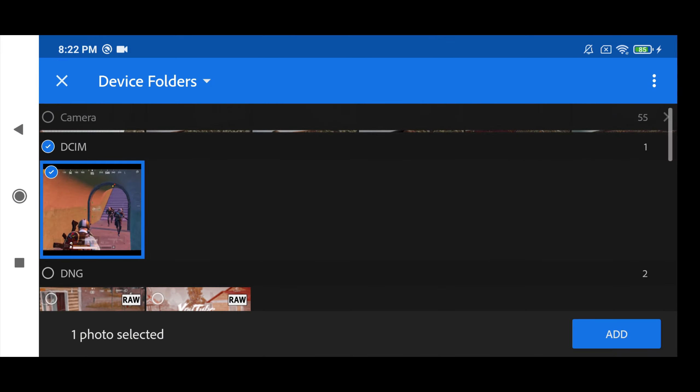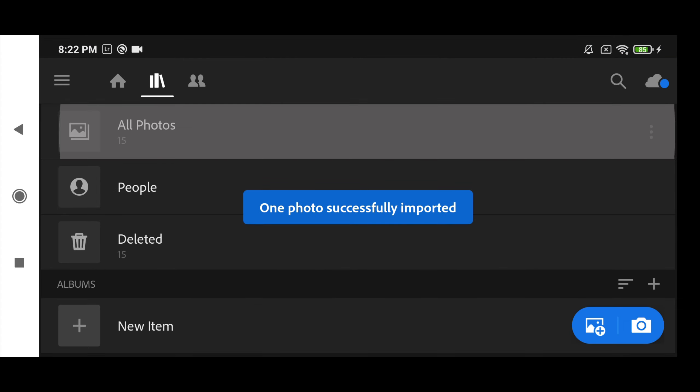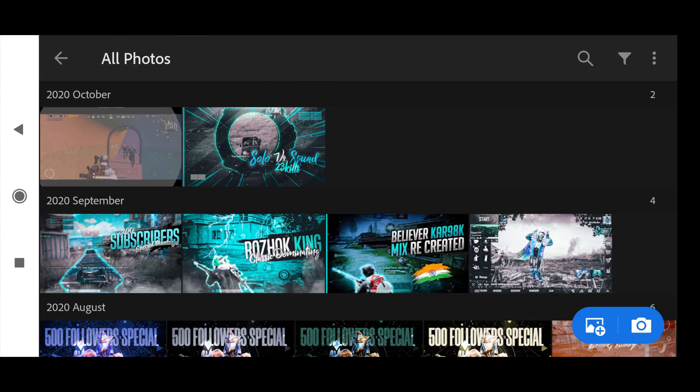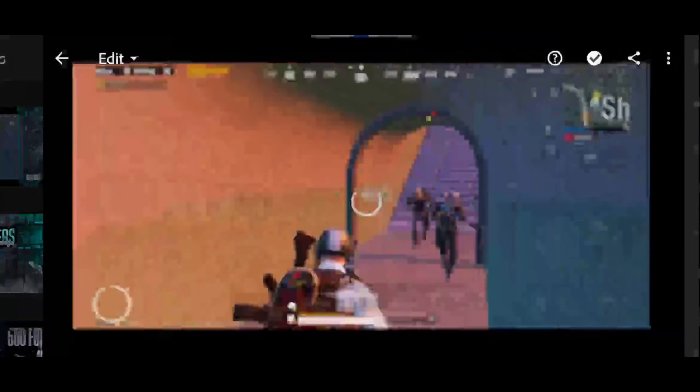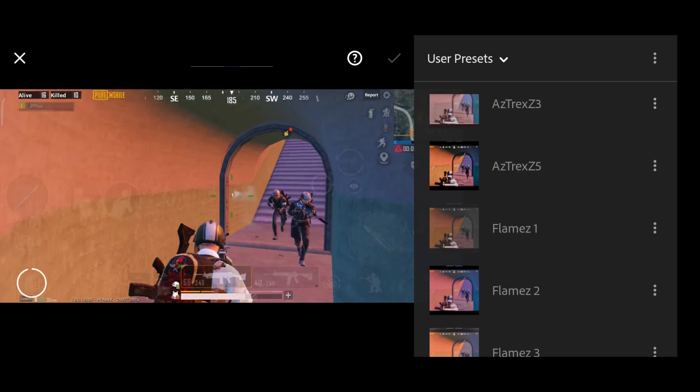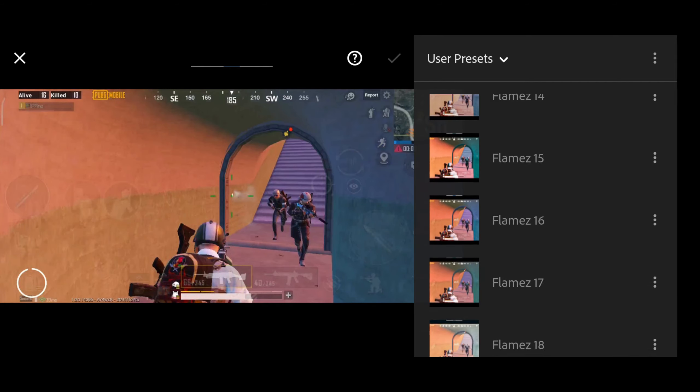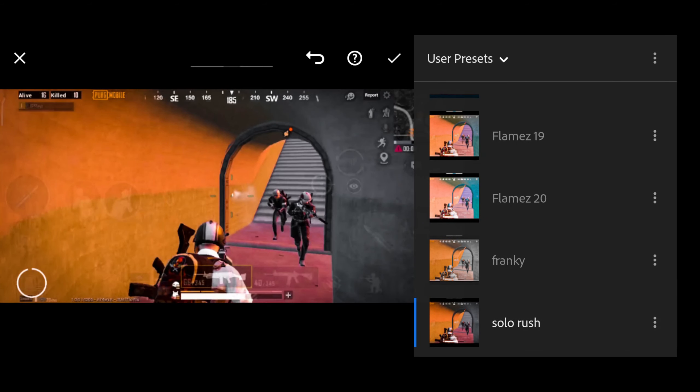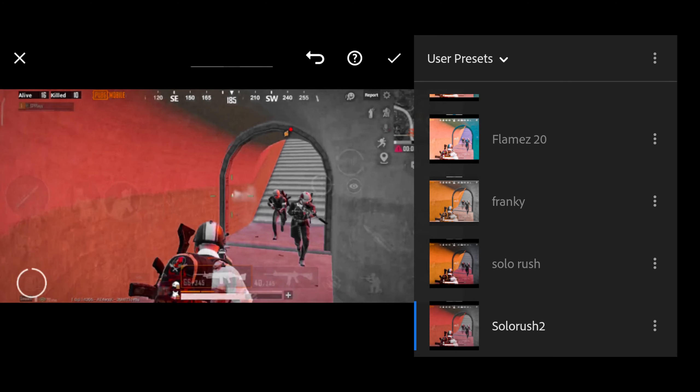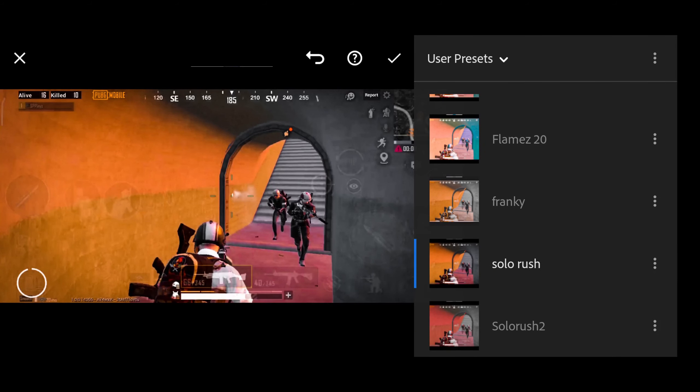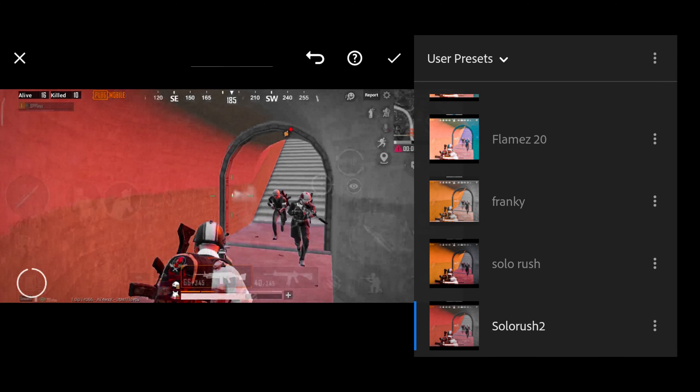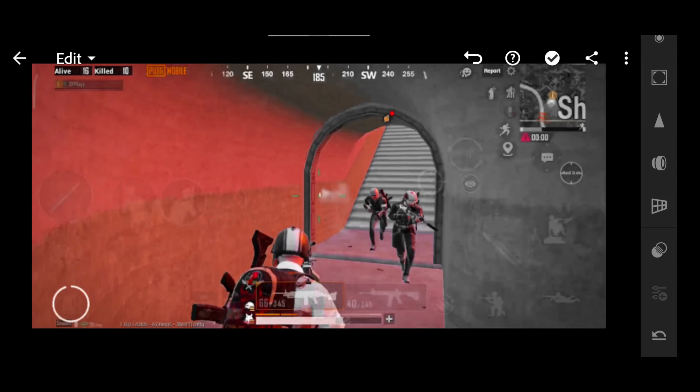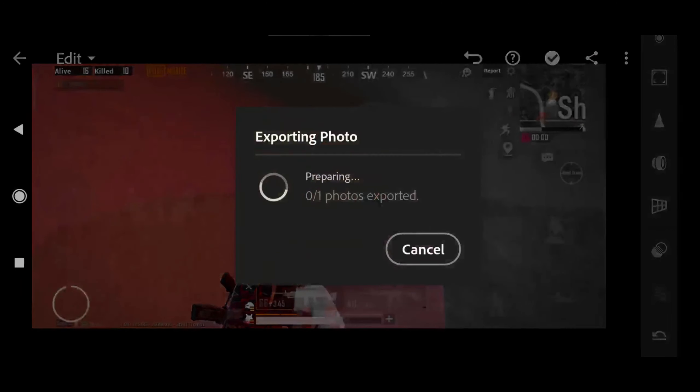After this let's go to our Lightroom. Import your image in Lightroom. Now apply the preset given in the pack. There are two presets you can apply whichever you want. Now export.